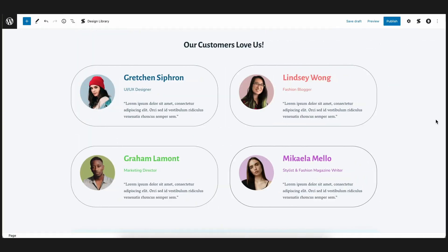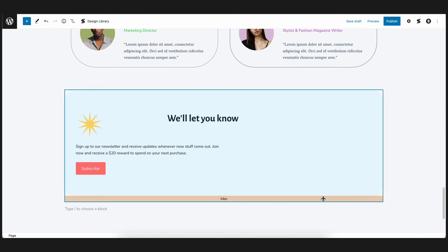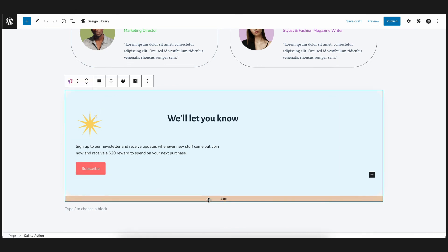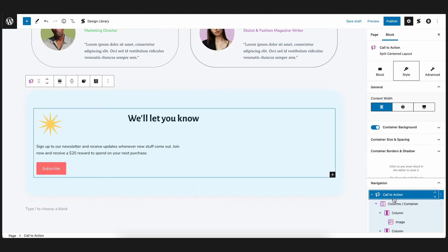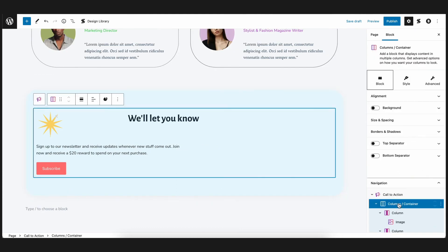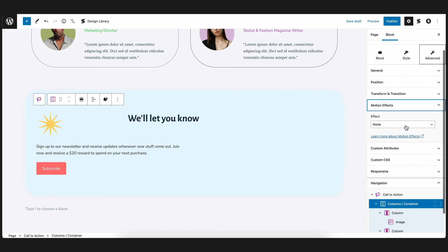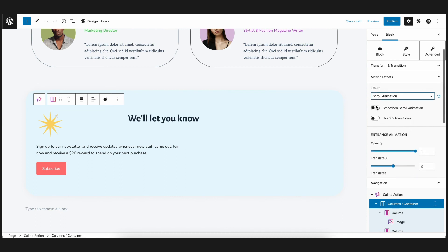For our final section, it's the call to action block which prompts the visitors to subscribe to our newsletter. For this, let's select the inner column block and have the content slide up, similar to what we did for the first CTA block.